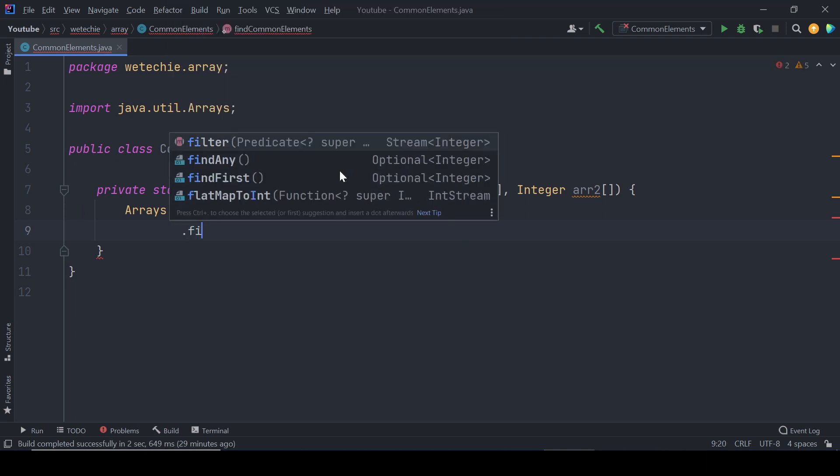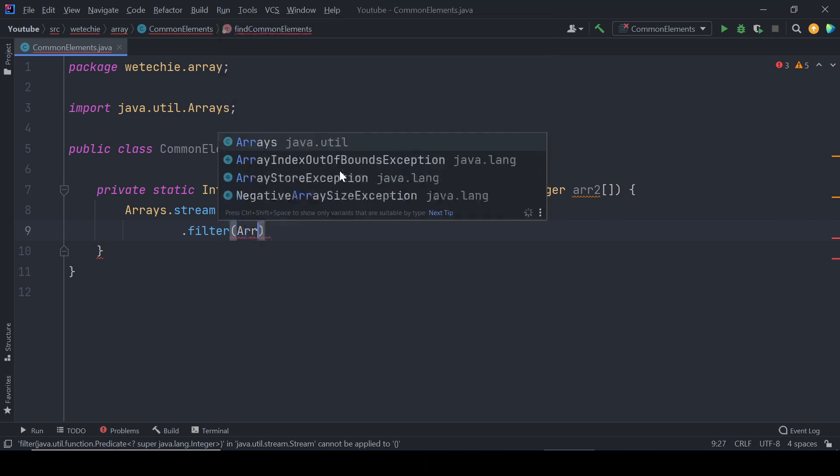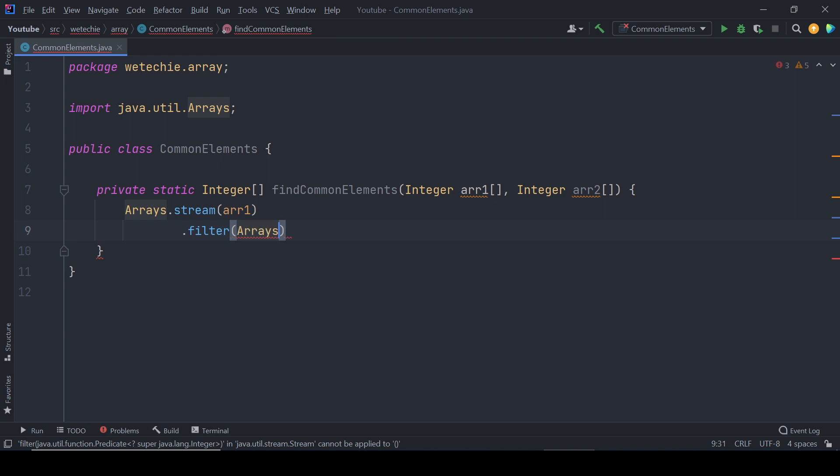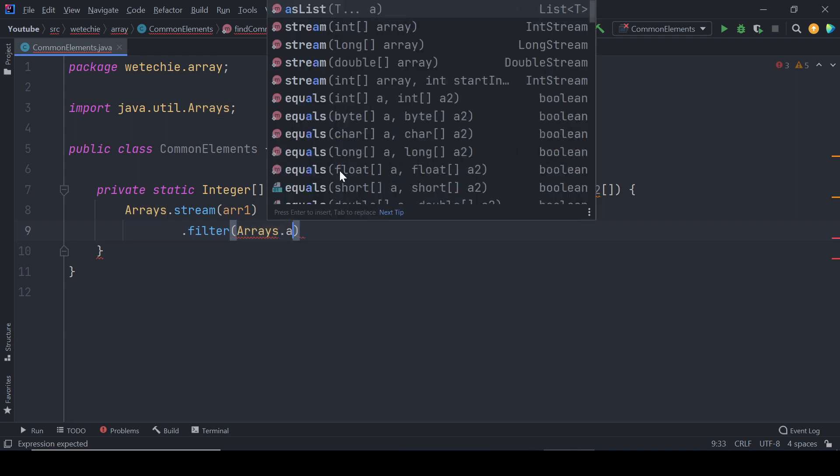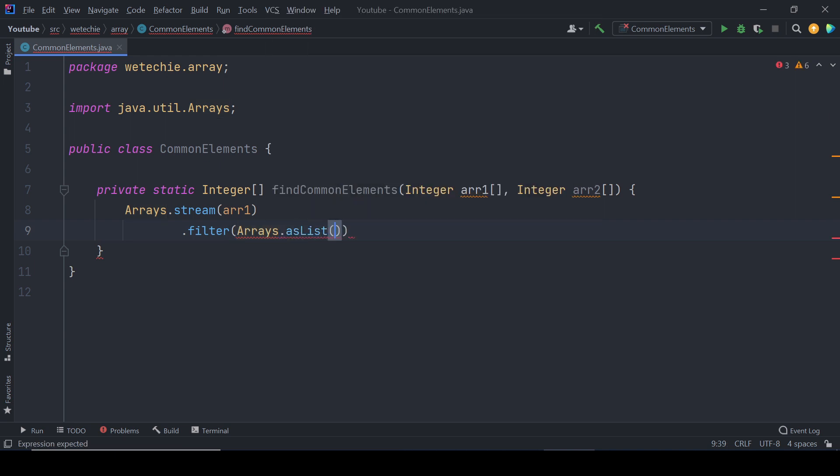Then we'll use filter method of Stream API which takes input of predicates and produces a result of true or false based on the input parameter. We'll pass array two by converting it into a list.